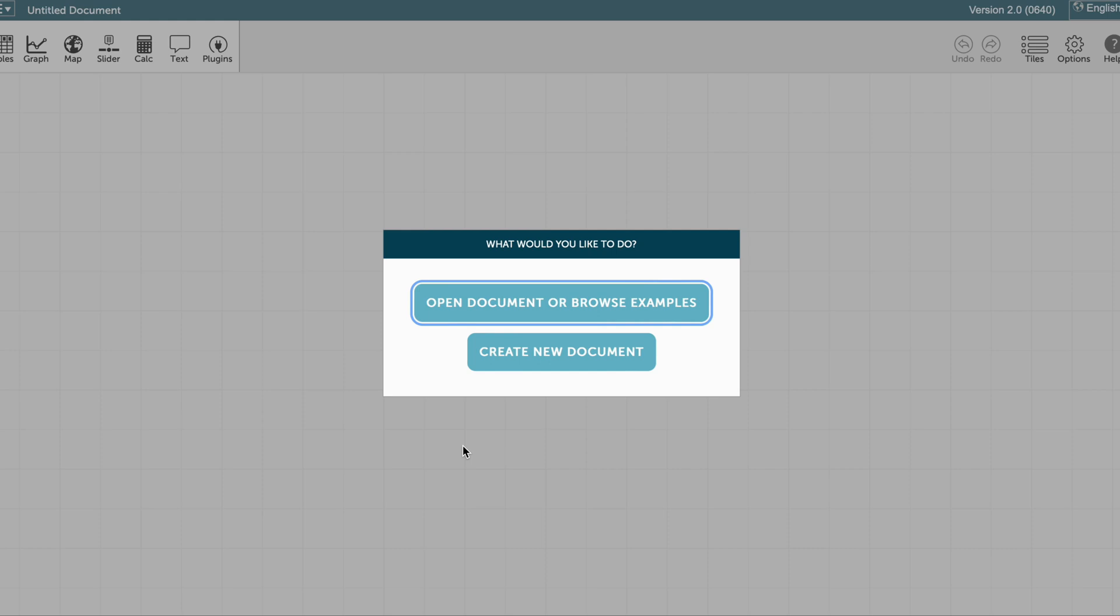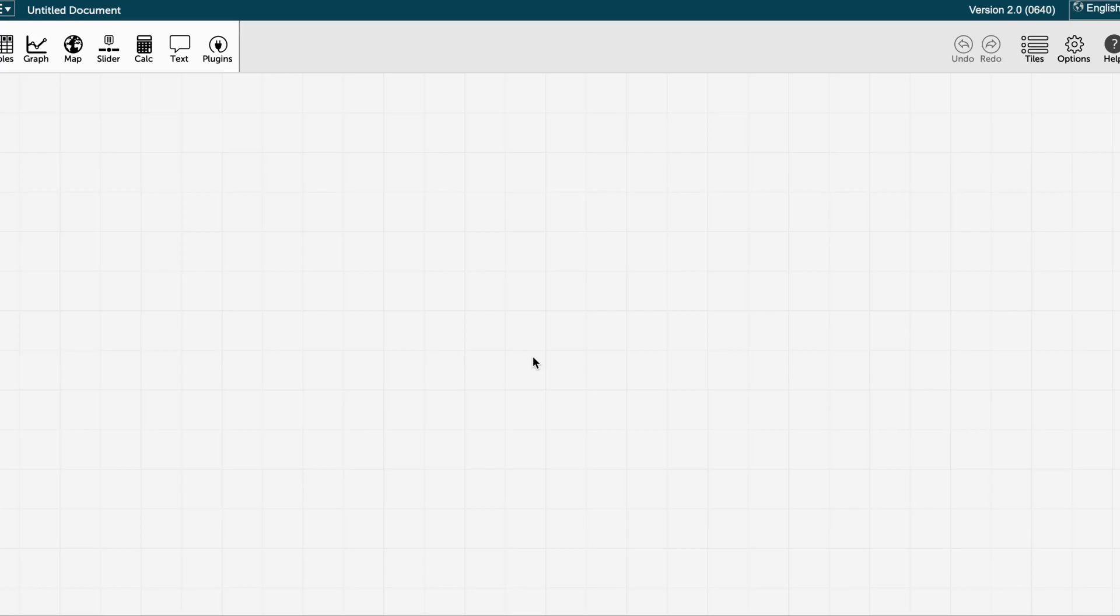To eliminate outliers from your dataset using CodeApp, you are going to create a new document. You will create a new table.